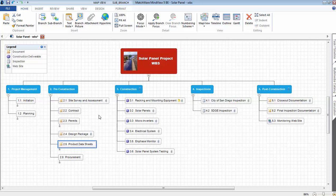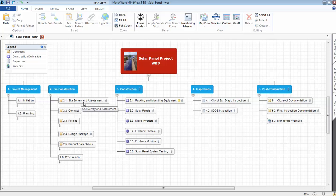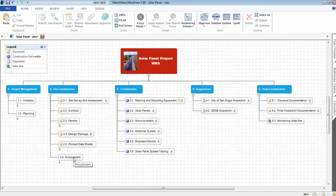My third level, I've got deliverables. So this is what had to be delivered for this particular project. Under pre-construction: site survey and assessment. Once that is completed, the contract was assigned. We then have permits that we had to obtain. A design package was prepared. Product data sheets downloaded from the web. And we hired Stellar Solar to install the solar panels.